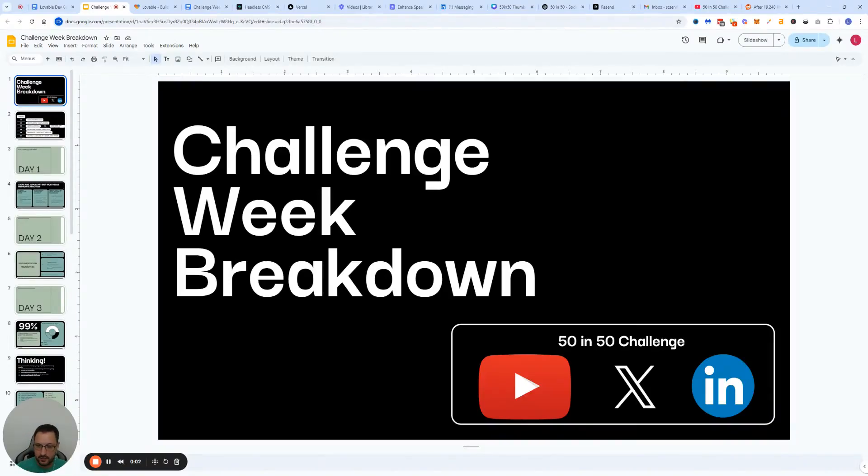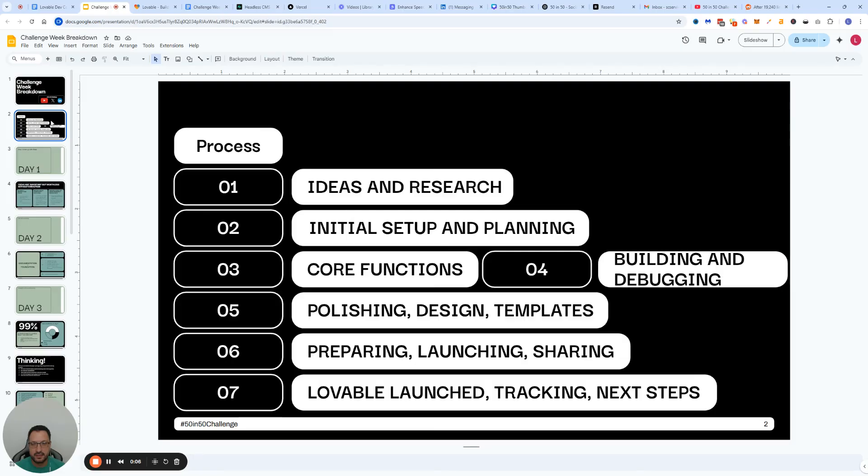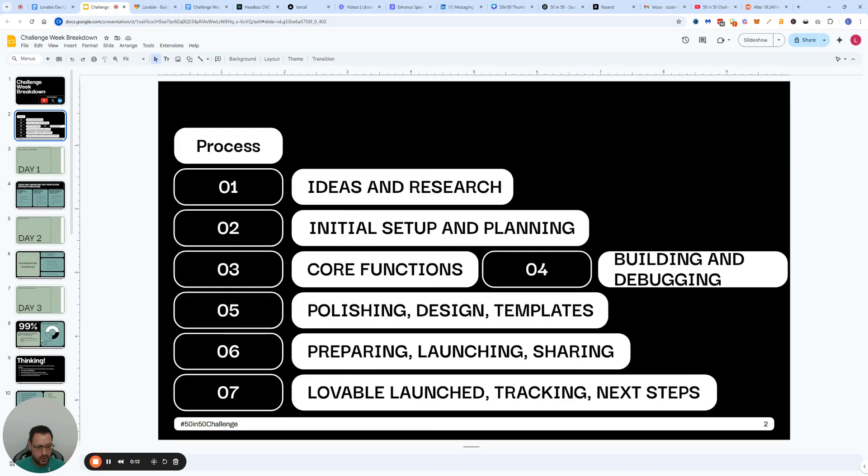All right, the day has come, my friends, to start slowly wrapping up the project. We're on day six of the series, which is when we're going to focus on preparing and launching the project, and then finally do the most important thing of all, which is sharing to the public.